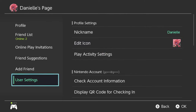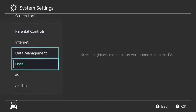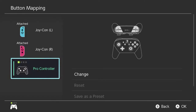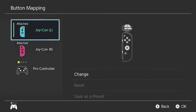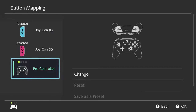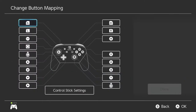The real thing I think is super important about this update — if we jump back into here — is they've added a new option in the controllers and sensors section, which is 'Change button mapping.' This is amazing. Basically you can go to any controller that's connected to the system: you've got your Joy-Cons, your Pro Controller, and if you hooked up something else it would probably show up here too. You can just go in and change the mapping of any button on the controller.